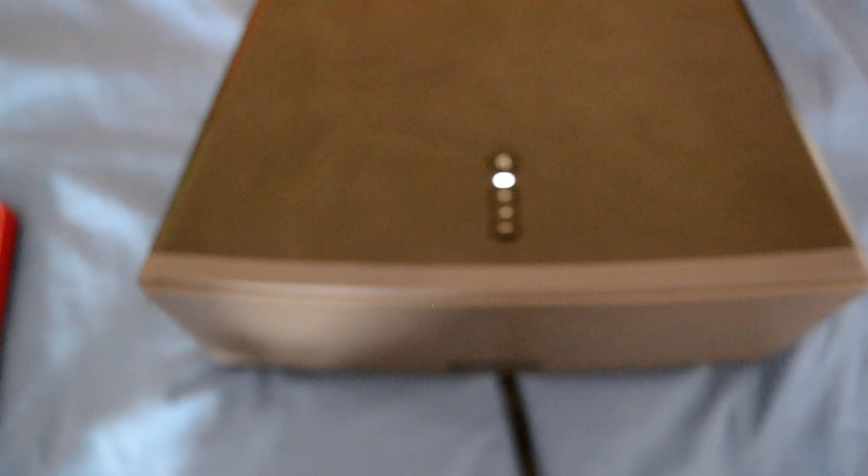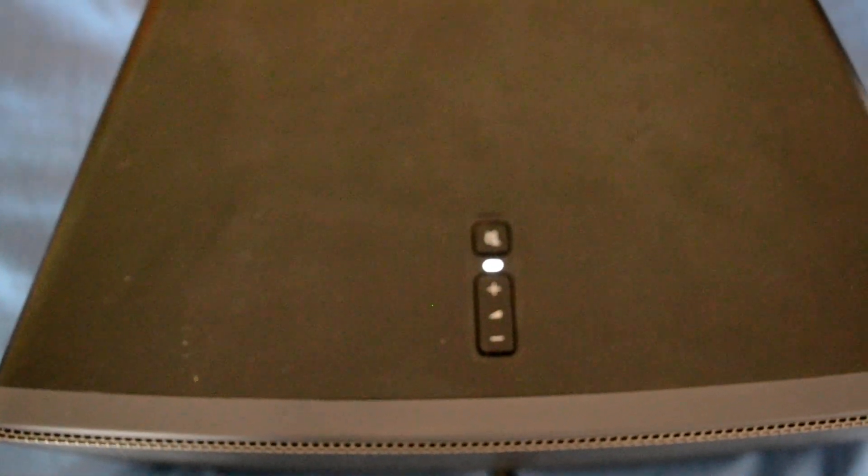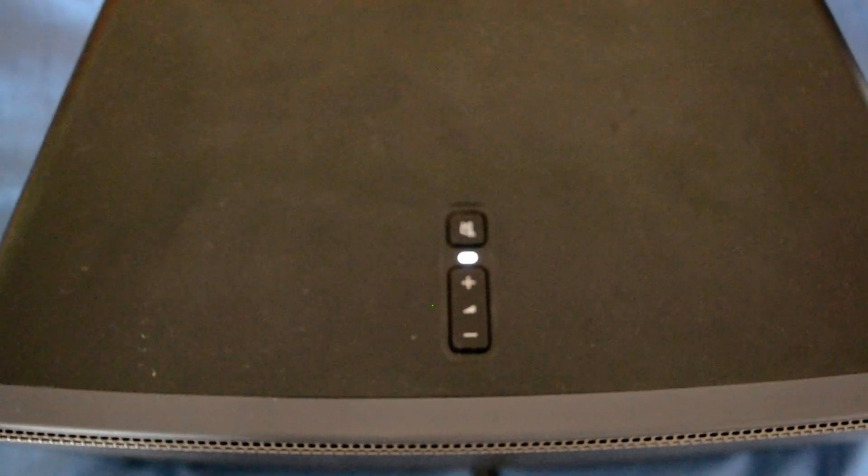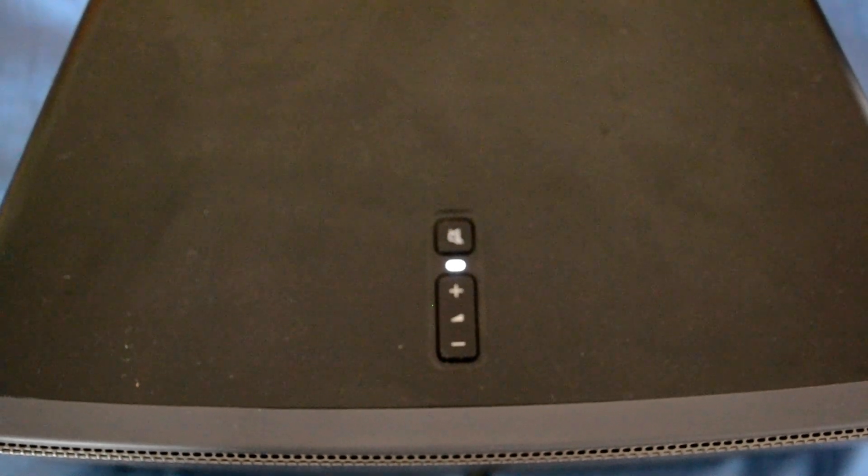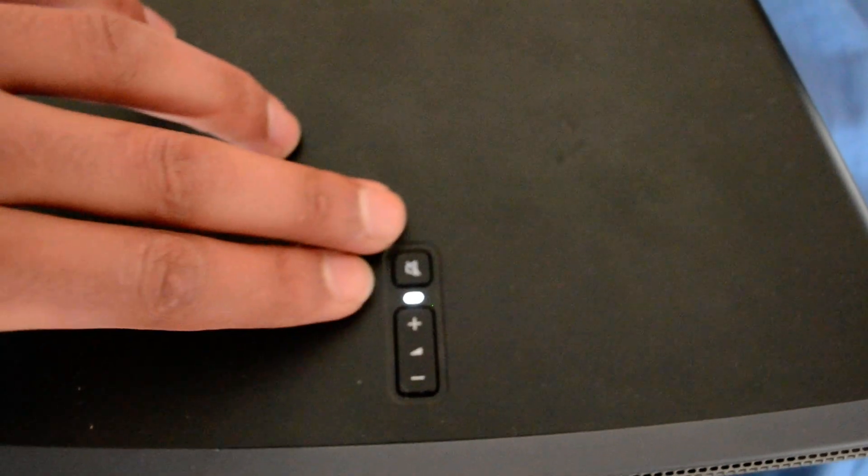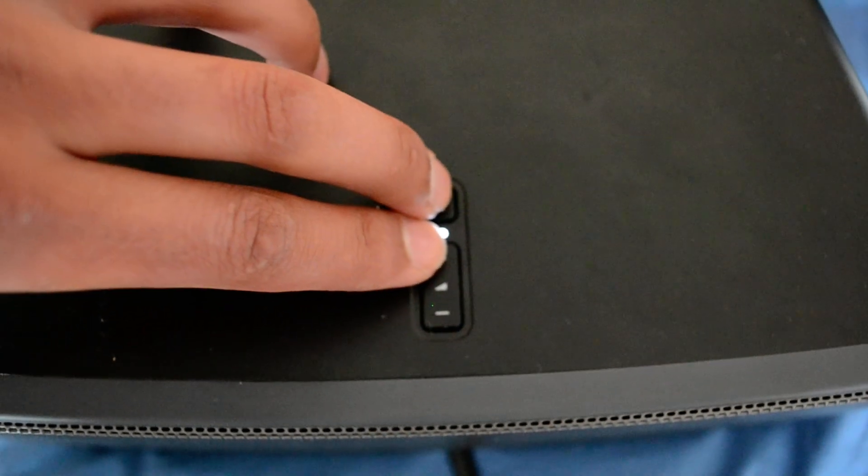For this purpose, we're using a Sonos Play 3. And the buttons you want to use are the Mute button and the Volume Up button. And what you want to do is push those simultaneously.